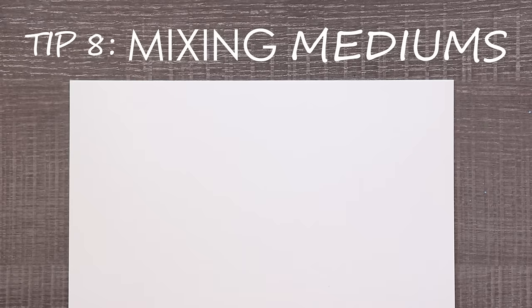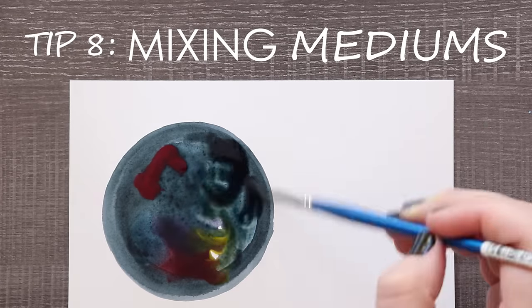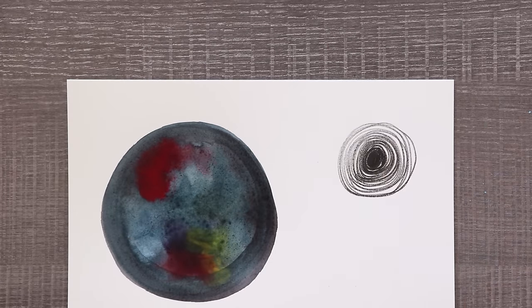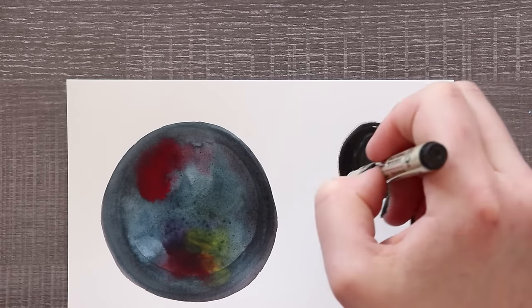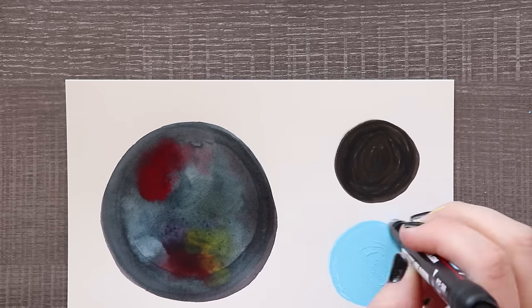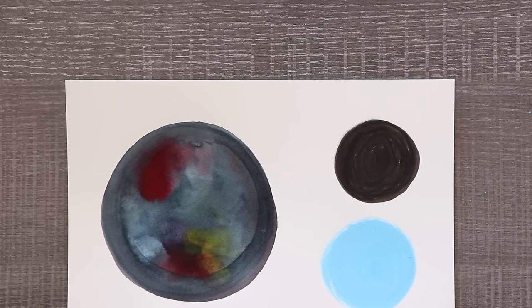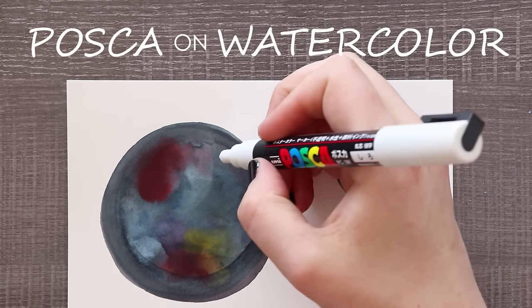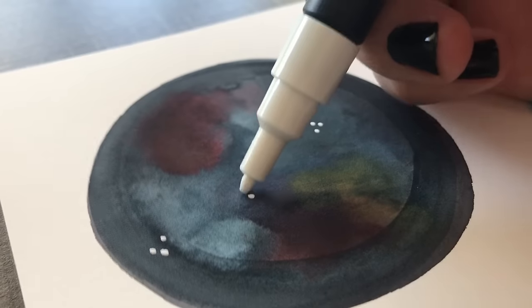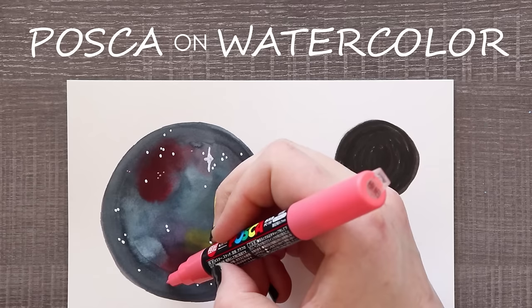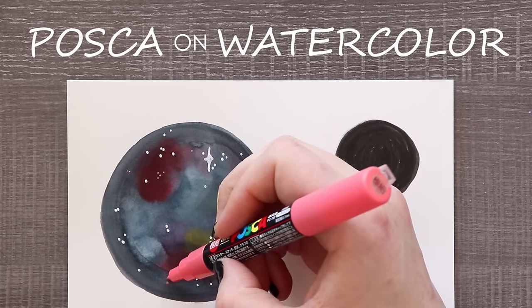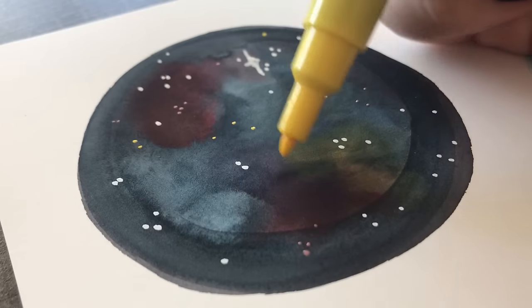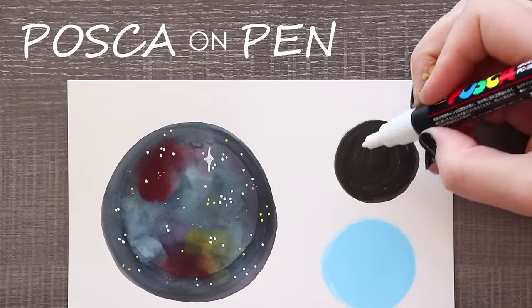Tip number eight is mixing Posca pens with other mediums. Mixing Posca pens with other mediums is easy. They are convenient to add to any piece, be it paint, pencil, or ink. Simply draw on top. I use Posca pens with watercolor drawings if I want to add stars to a space scene or a little shine of white. Because they come in pen form it makes for a very convenient way to add small details on the fly.